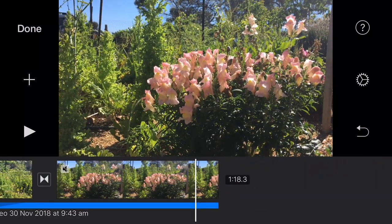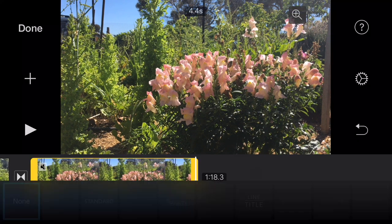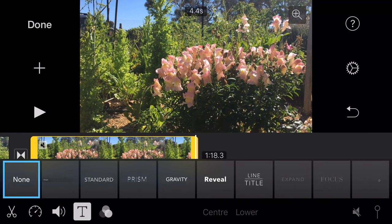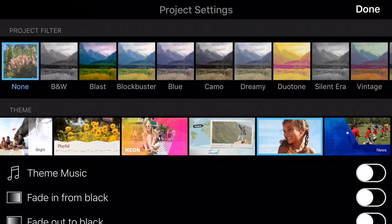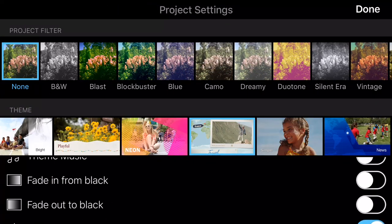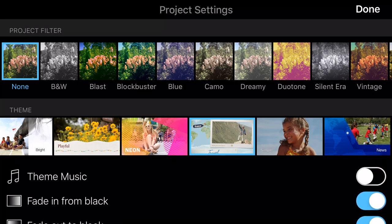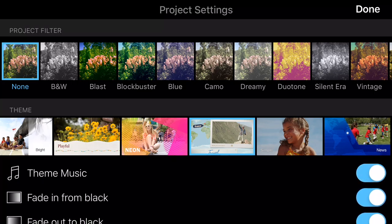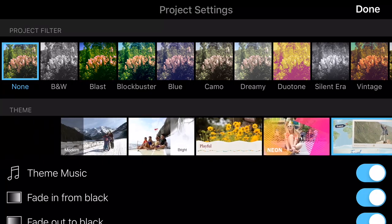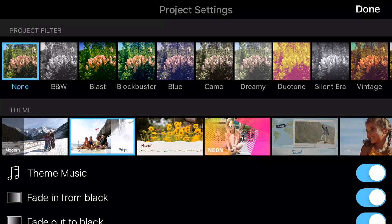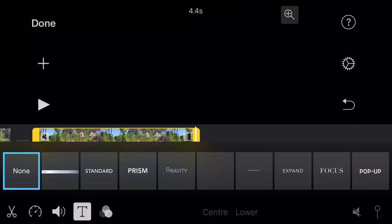At the end I want to fade out my movie to black. To do that I'll go into settings — that's the cog wheel on the right. I've highlighted the clip and here we have options to fade out to black and fade in from black. Fading from black is for the start of the video, fade out to black is for the end. While I'm here I'll add some theme music — I'll choose 'Bright'. I also have the ability to do some color grading for the entire video. Let's try 'Blast' — that looks pretty punchy.